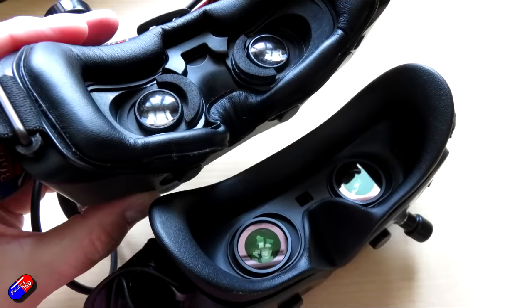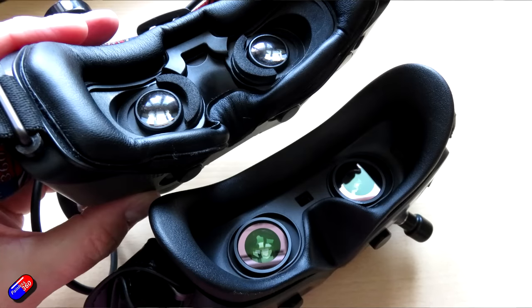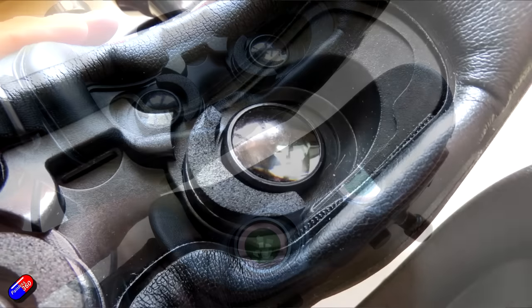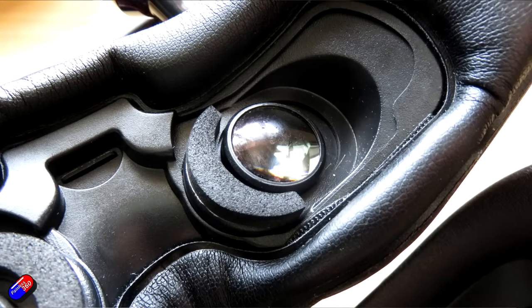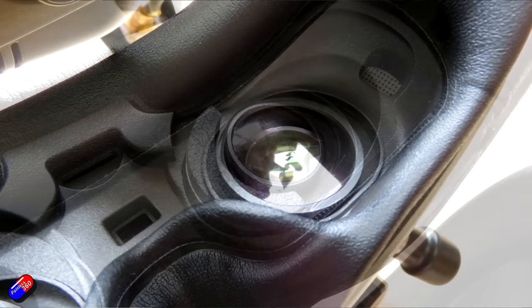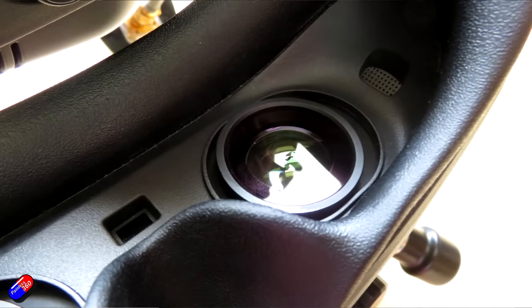If you look at the optics on this compared to the original V1, you'll be able to see very clearly this is not just an updated version of the V1 goggles that many of us have been flying with. This is a complete redesign.